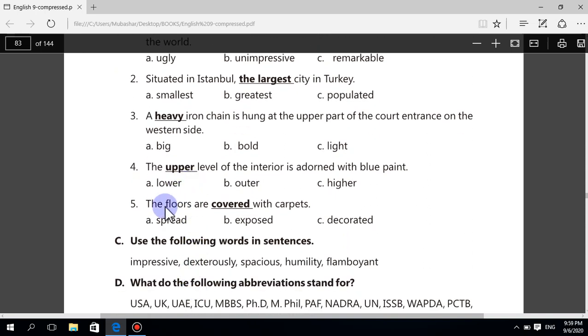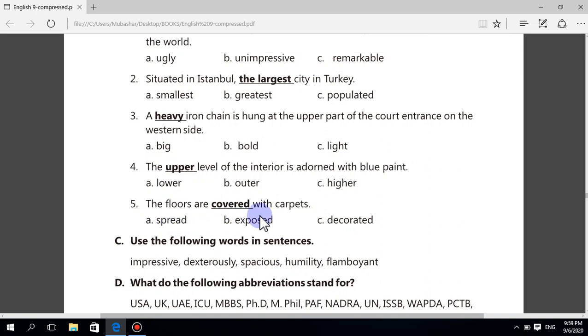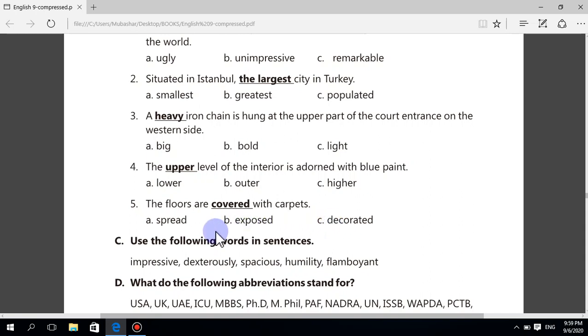Fifth sentence: the floors are covered with carpets. Choices: spread, exposed, decorated. The correct antonym of covered is exposed.